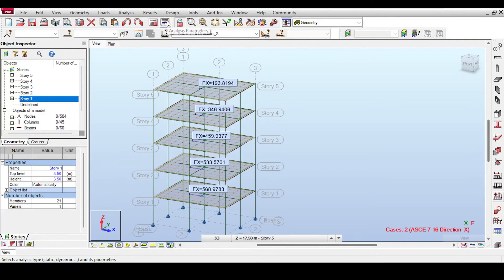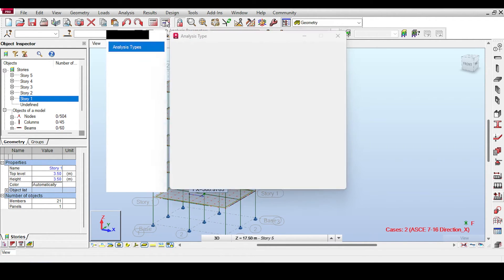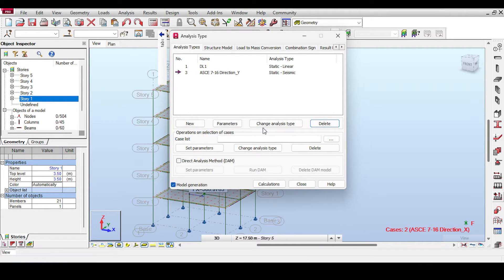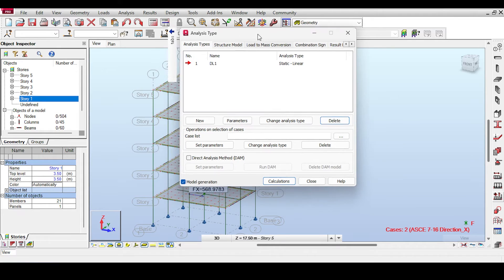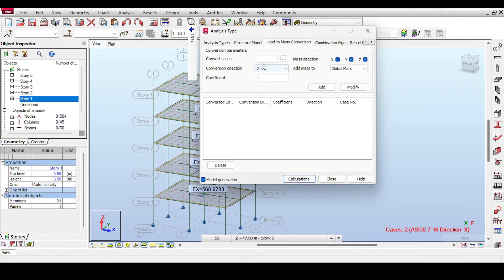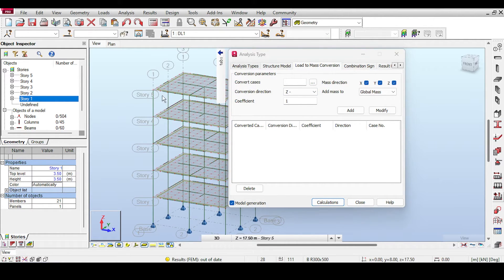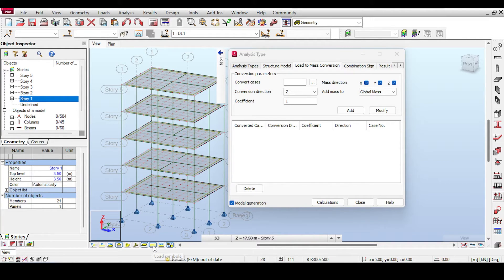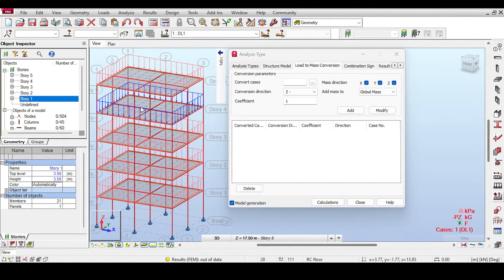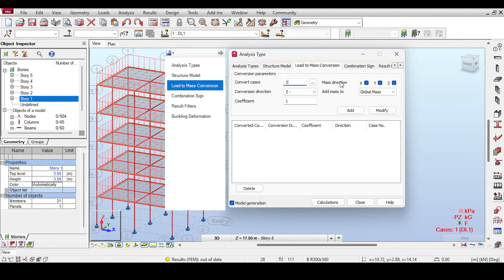So I close and go to Analysis Parameters to delete those incorrect entries. To properly include the dead load in the seismic mass calculation, you need to use Load-to-Mass Conversion. I'll intentionally make a second mistake here to show you. Go to Load-to-Mass Conversion → Convert Cases to Mass, select Case 1 (dead load, which includes superimposed dead load), in the negative Z direction, and add it.